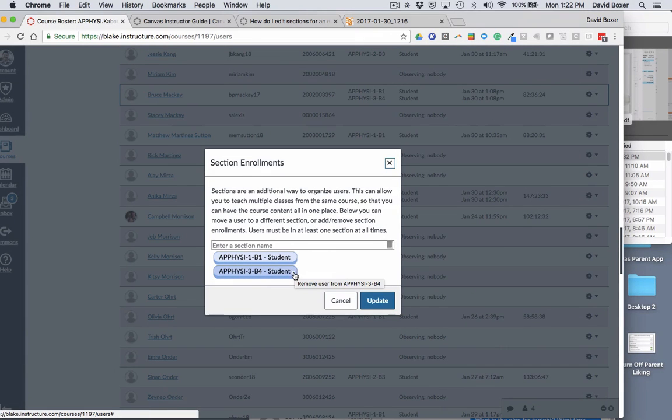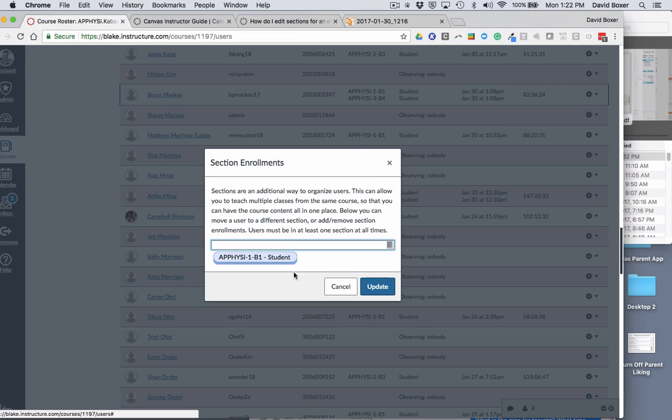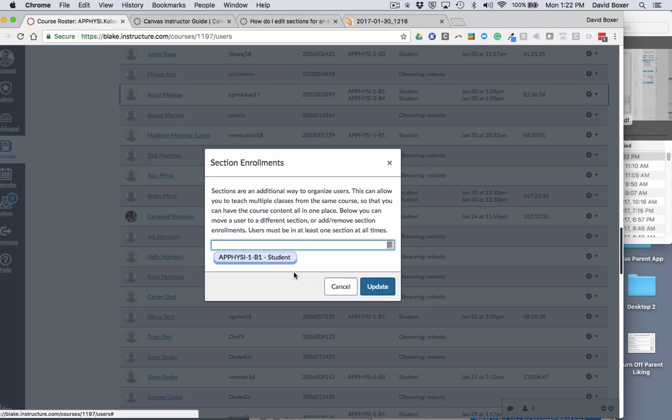By removing him from this section, this will allow you to easily be able to more accurately assign and see students in the gradebook.